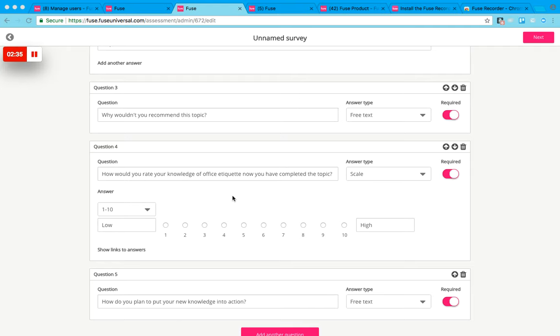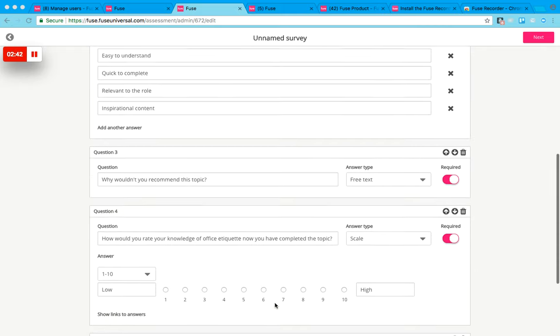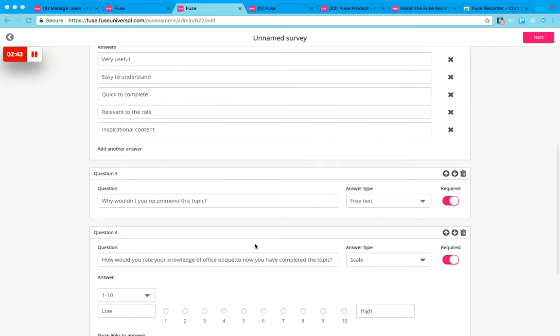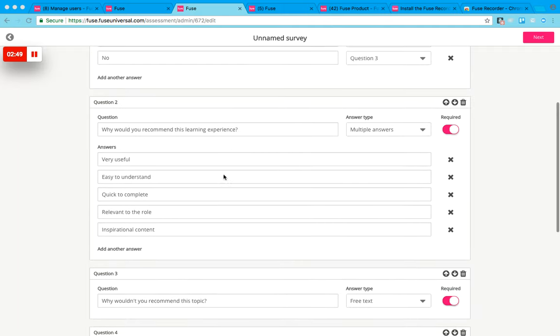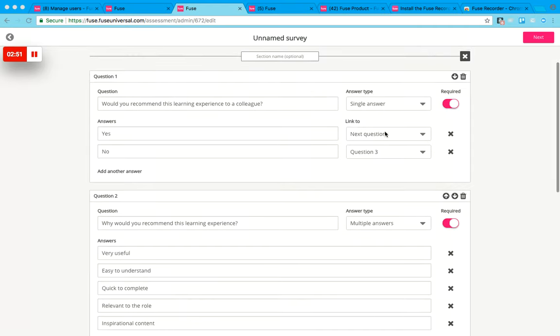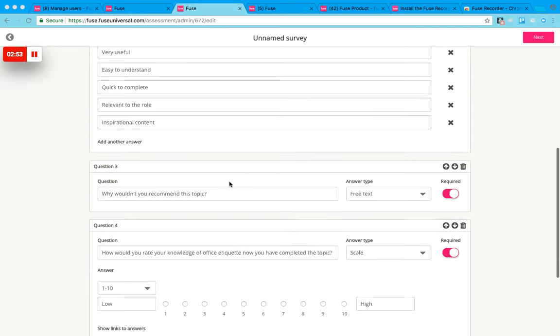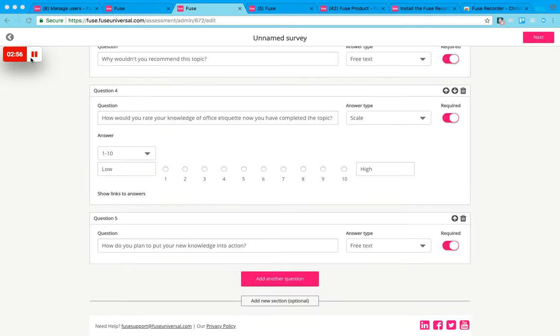You can also do this with the sections. You could have all of your different questions in sections and it could be that section B, for example, has this 'Why wouldn't you recommend the topic?' question. If they had said yes and they'd filled in yes here, they could skip to the section that doesn't have that question in it. That's just an example of how that works.